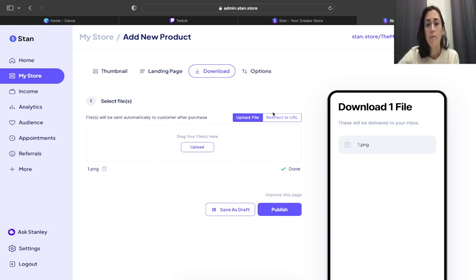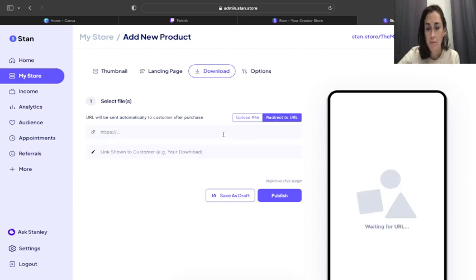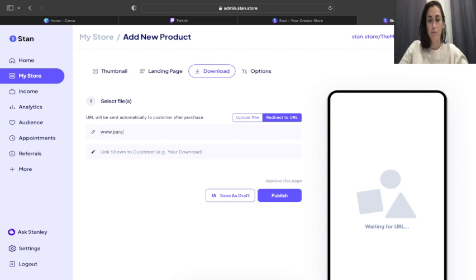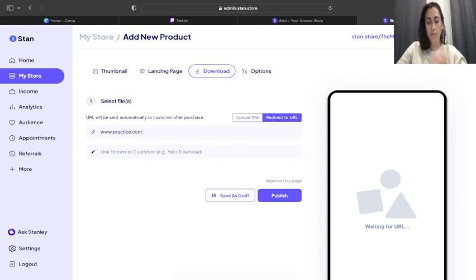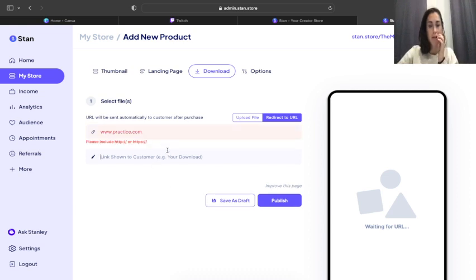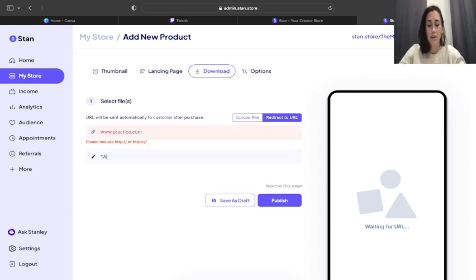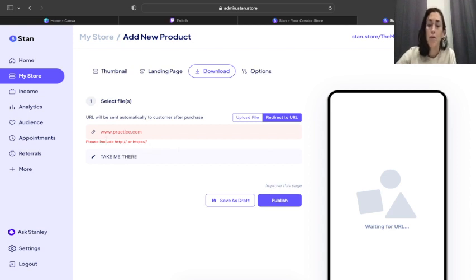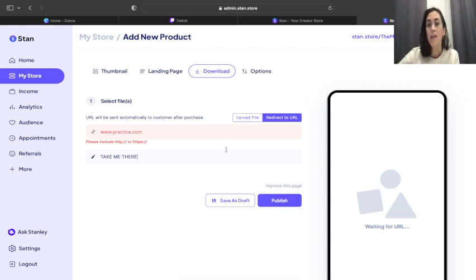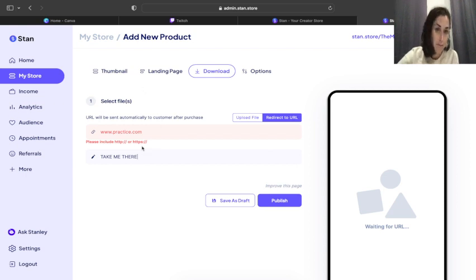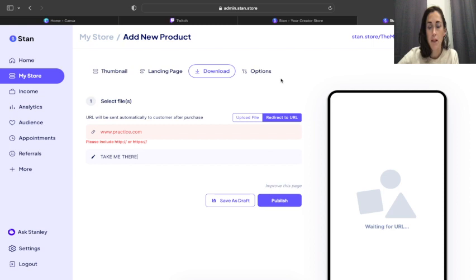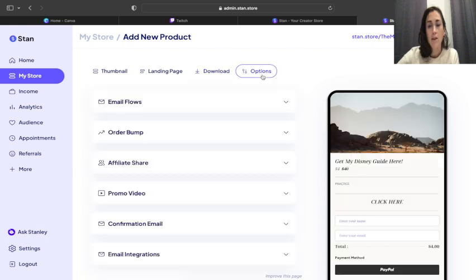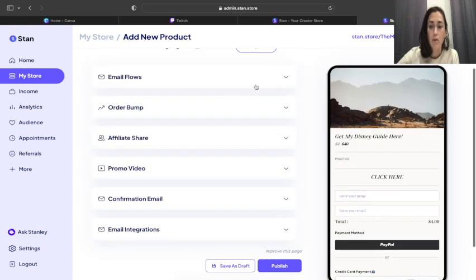Now let's pretend that you didn't want to send them this and the product that you're sending them to is, let's say, a course that they're accessing. In that case you would do redirect to URL and you would put in the URL right, and you can have it say whatever you wanted to say, take me there. So you would put in the URL right there and save that. And when you save that and they purchase and they pay and they click it, what it's going to do is it's going to send them to that URL, that website. So you have two different options with that. You have this little options tab up here too where you can go in and you can do email flows, affiliate share, confirmation emails. Like there's so many stinking options in here.